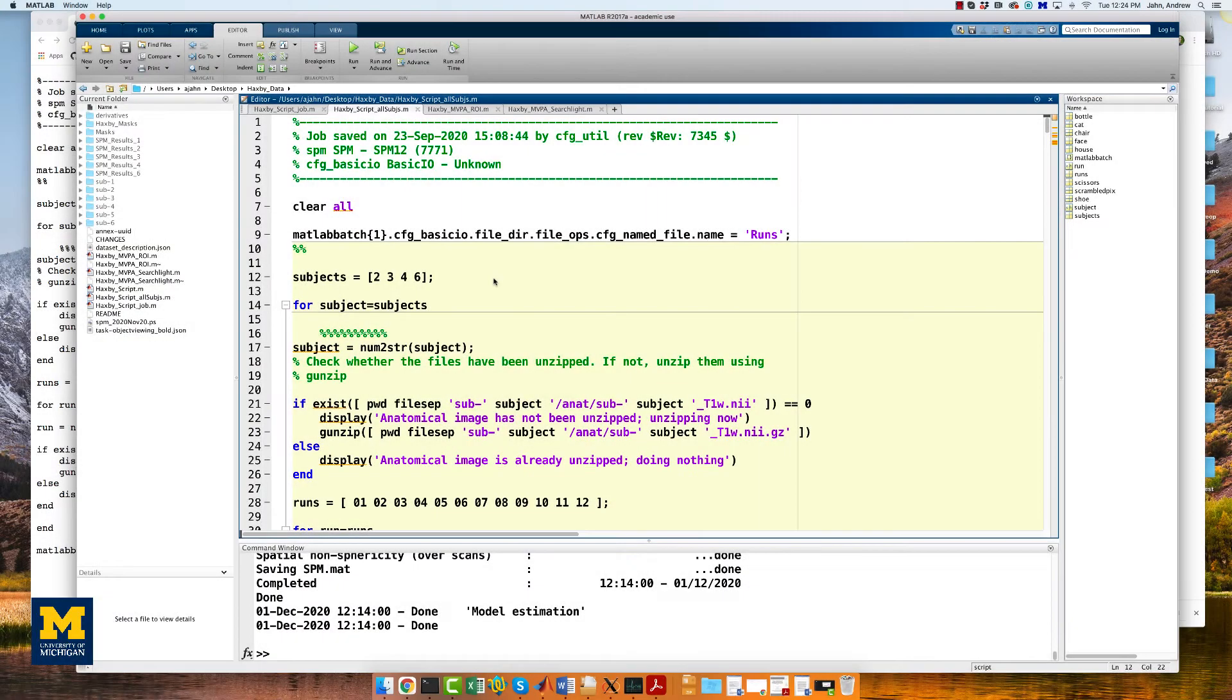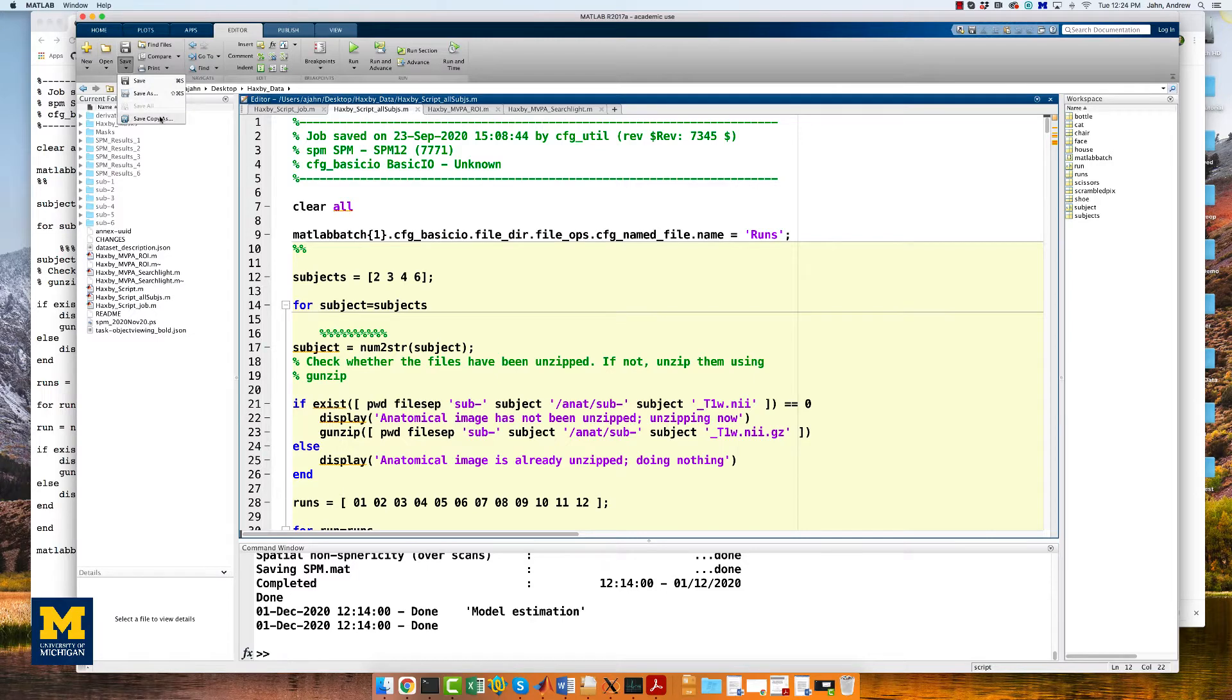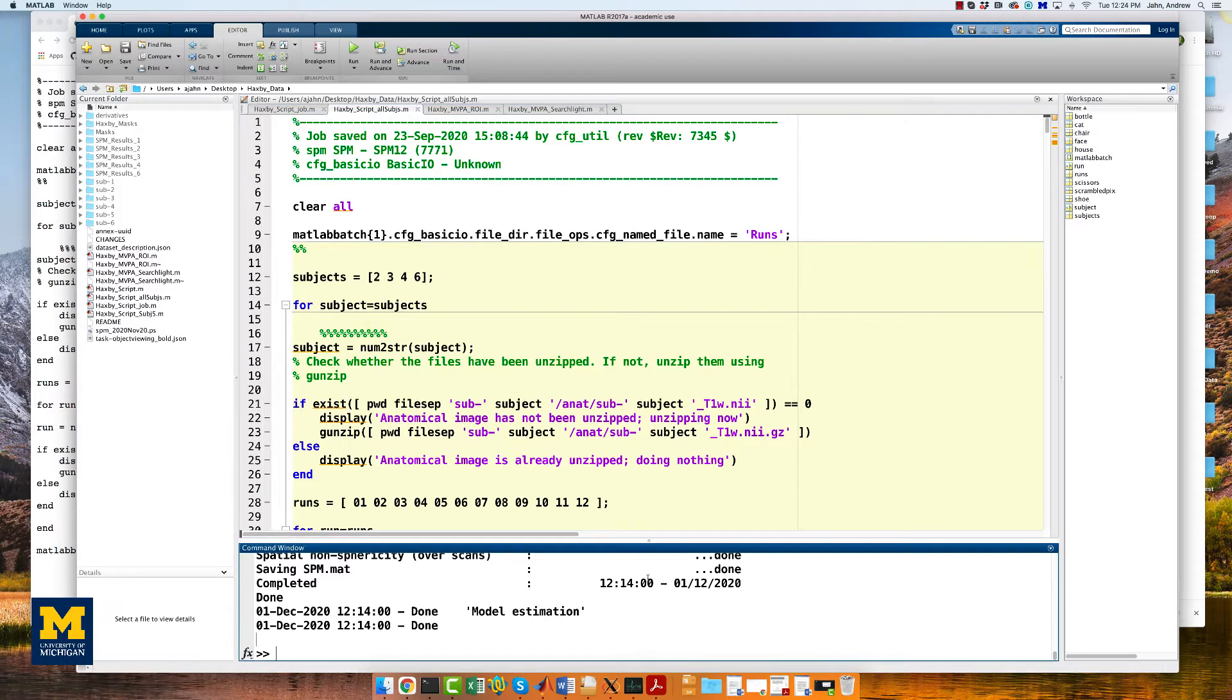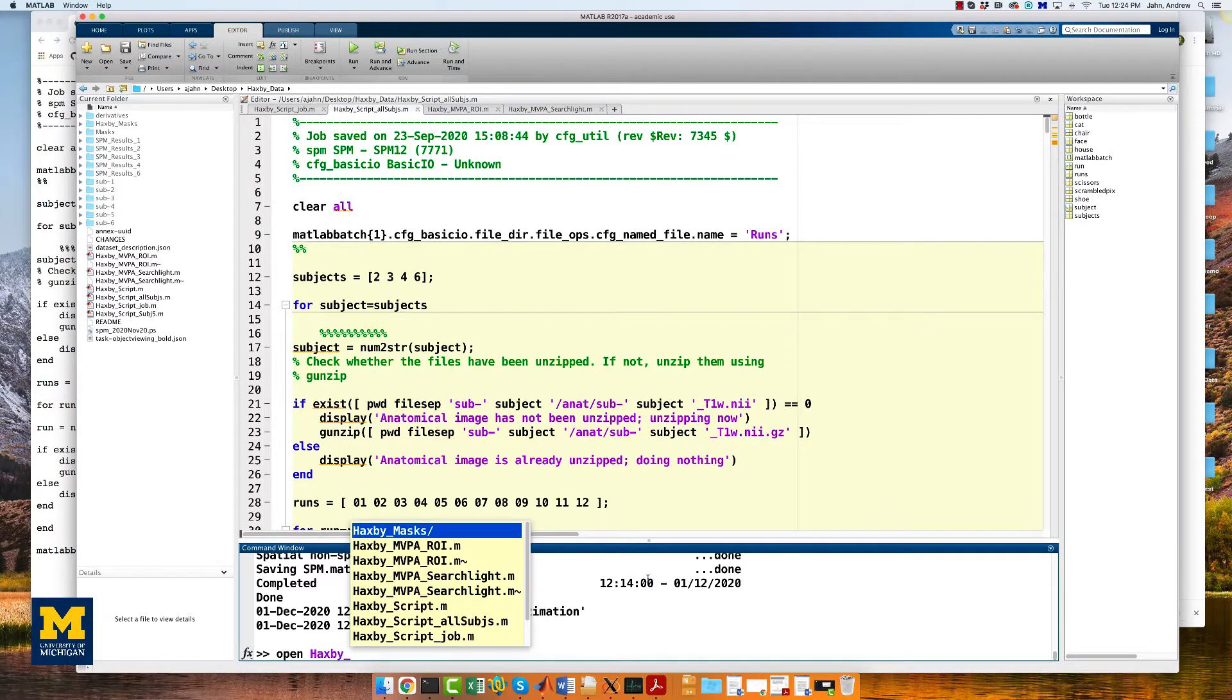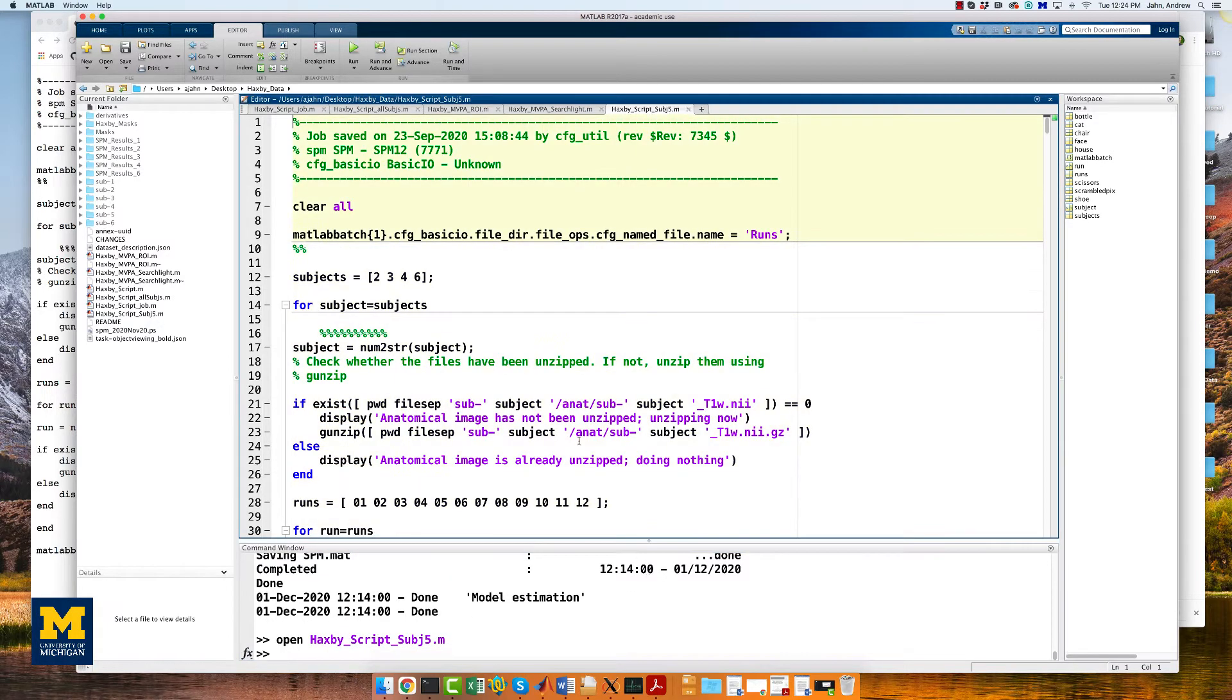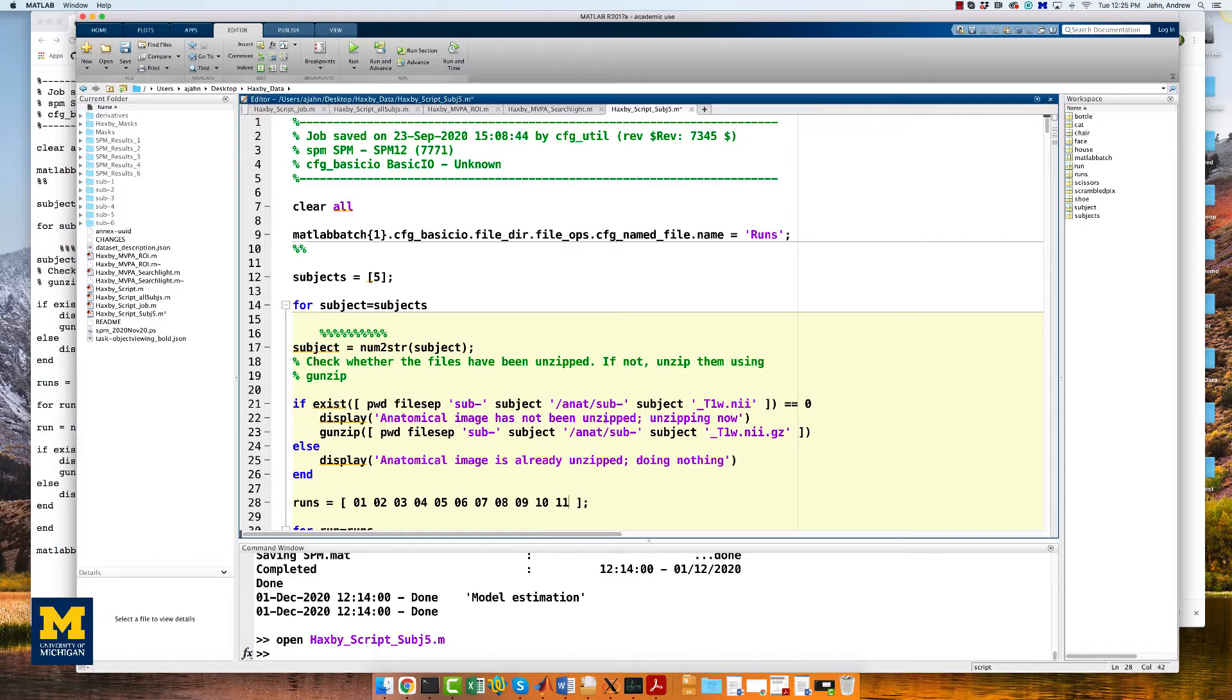Once we've finished pre-processing those subjects, we will need to do the same thing for subject number 5. So first, save a copy of this script. I'm going to call it Haxby script subject 5. And then open it in the MATLAB terminal. The first thing that we're going to change is in the subjects vector, replace those numbers with the number 5.